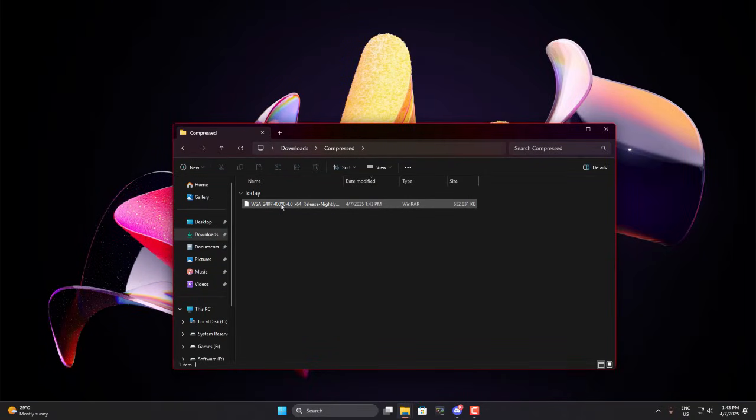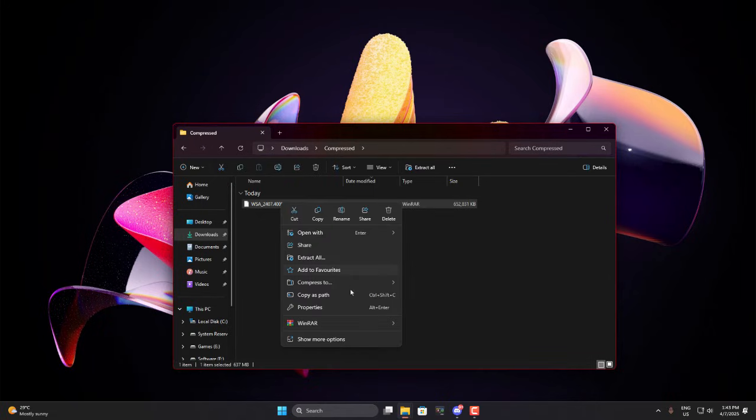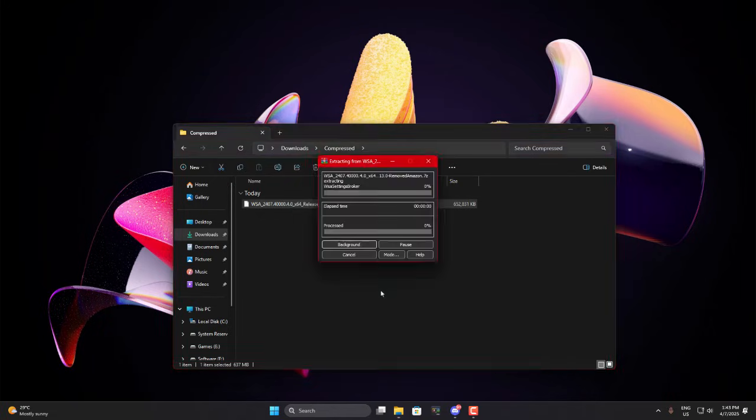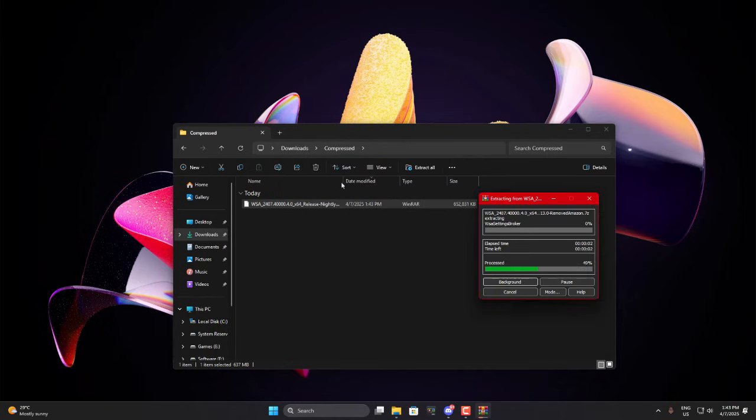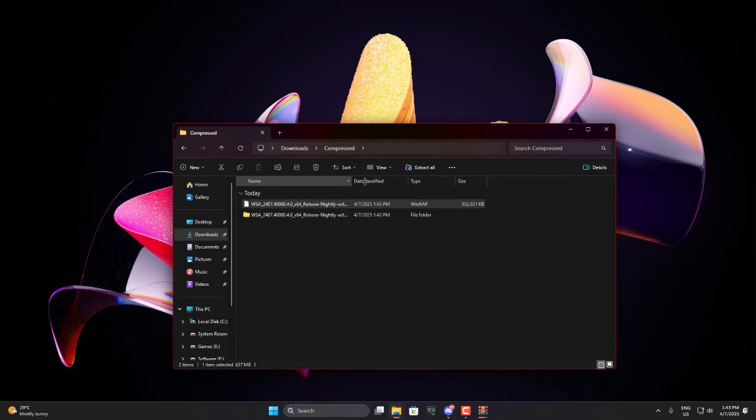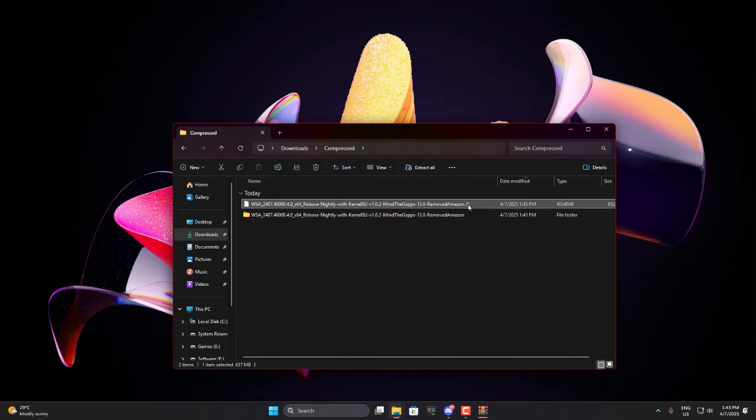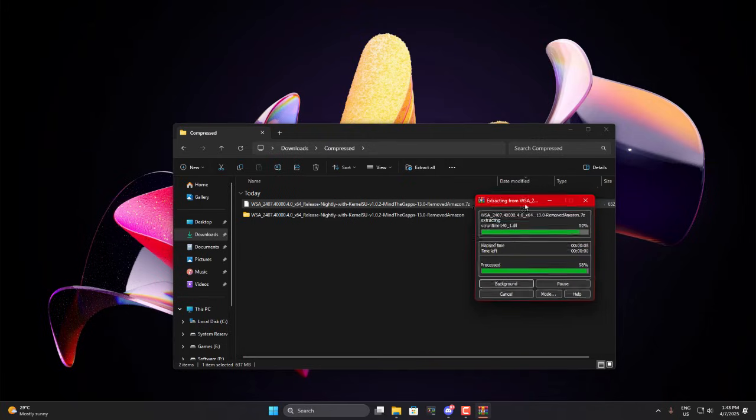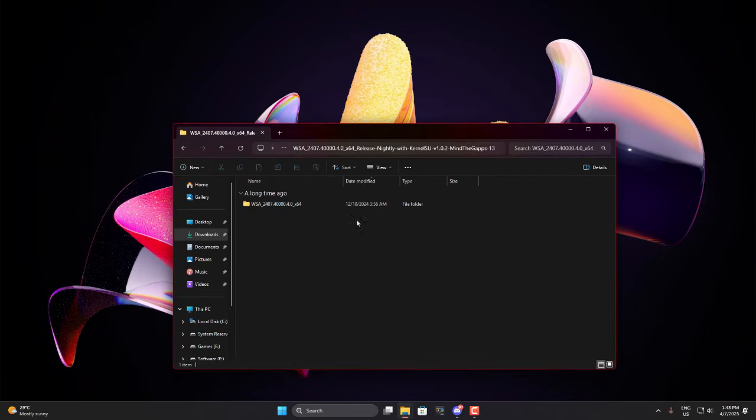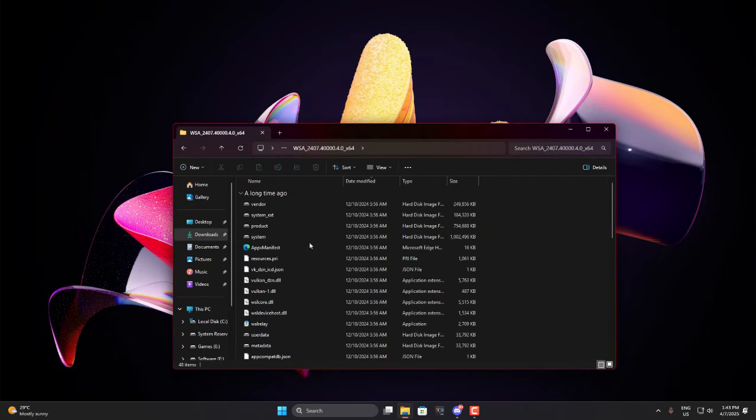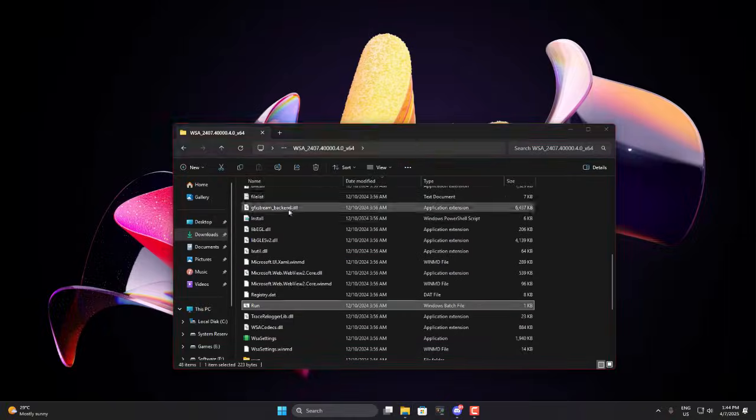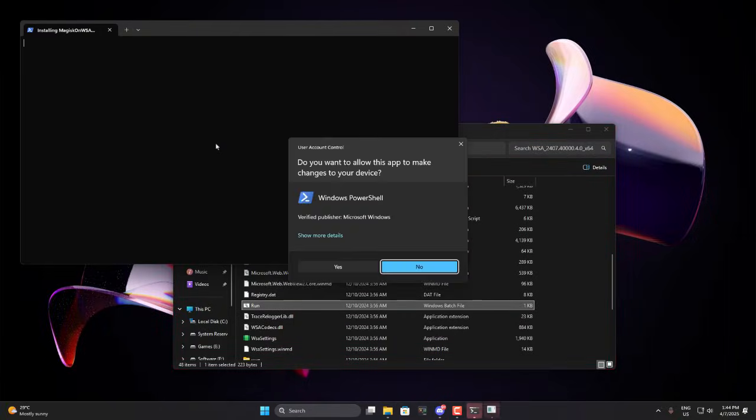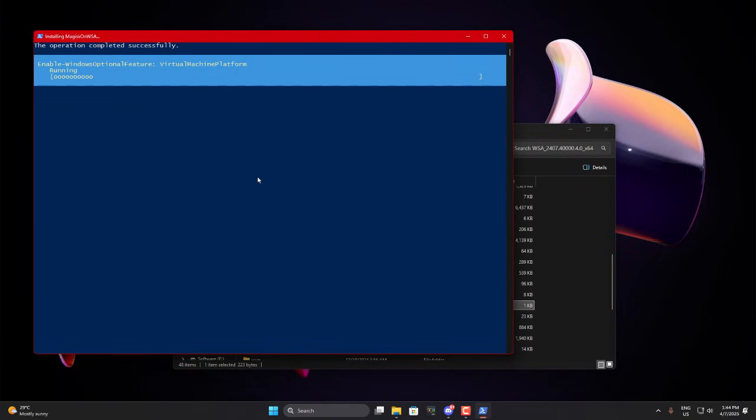All right, our file has finished downloading. Now this file is in a .7z format. You can extract it using any zip tool or WinRAR. I'm going to use WinRAR to extract it into the same folder with the same name. This should only take a few seconds, depending on your PC's performance. Once it's extracted, open the folder and inside, find the install.bat file. Just double-click on it to start the installation process. It will open PowerShell to install it.